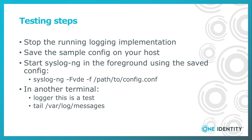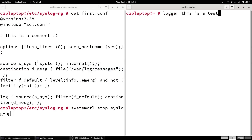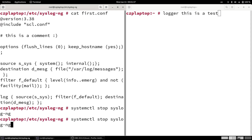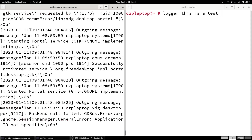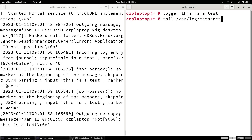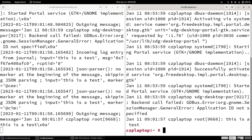Then, from another terminal, use logger to send the test message. When you check the /var/log/messages file, the test message should be there, close to the end of the file. On the left-hand side you can see the configuration. We stop syslog-ng and start syslog-ng again with the newly created configuration file in the foreground, then switch to the other terminal and send the test message. We check the end of the file and can see that the test message is there.